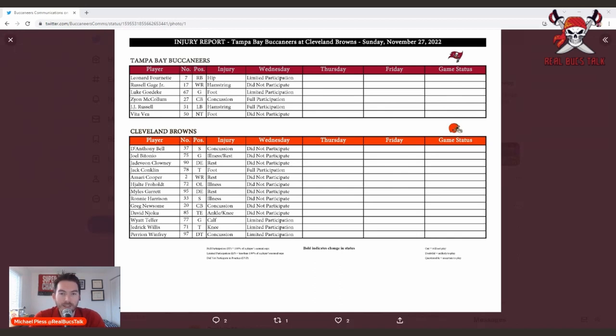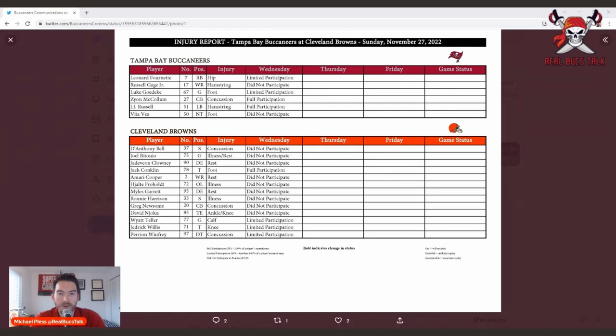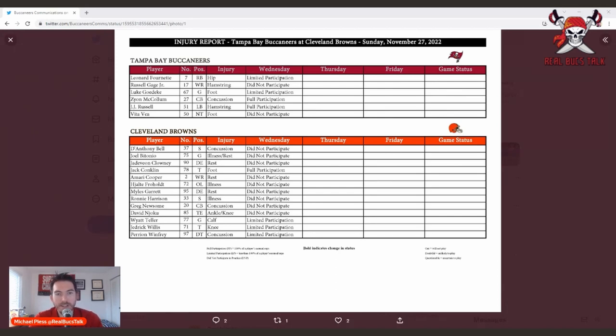As we start to get more healthy, the big name on the list, and he's a big guy, is Vita Vea with a foot injury. He did not participate, so that was the big news. The other guys mentioned: Leonard Fournette could be questionable this week with a hip pointer, and Russell Gage continues to battle with the hamstring.